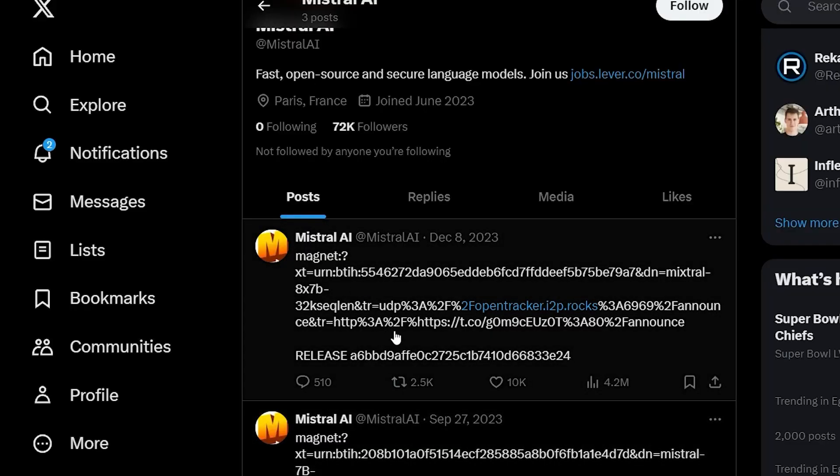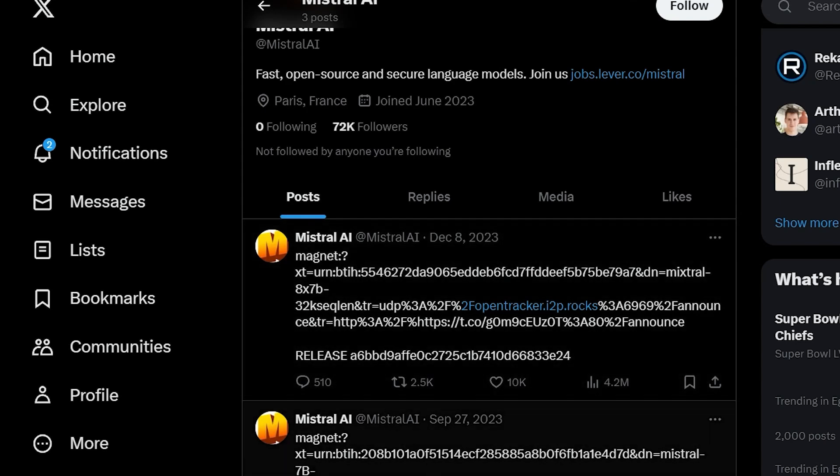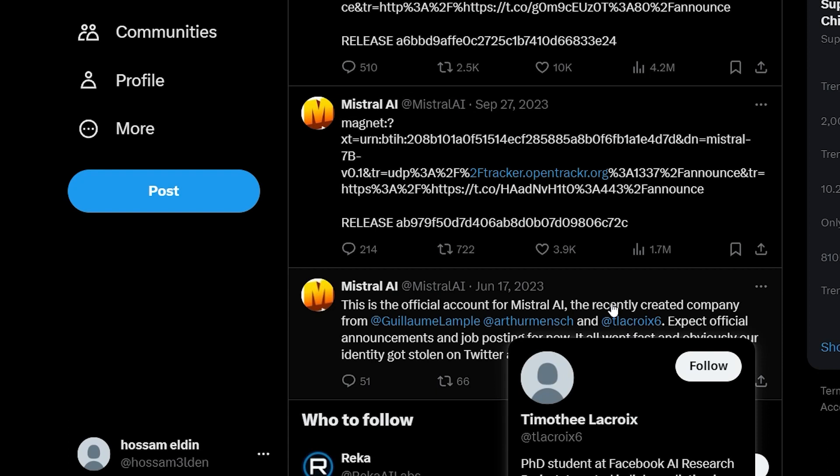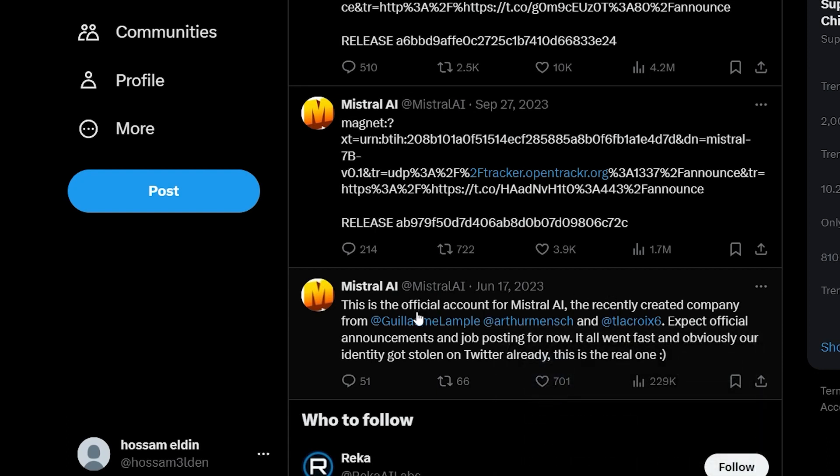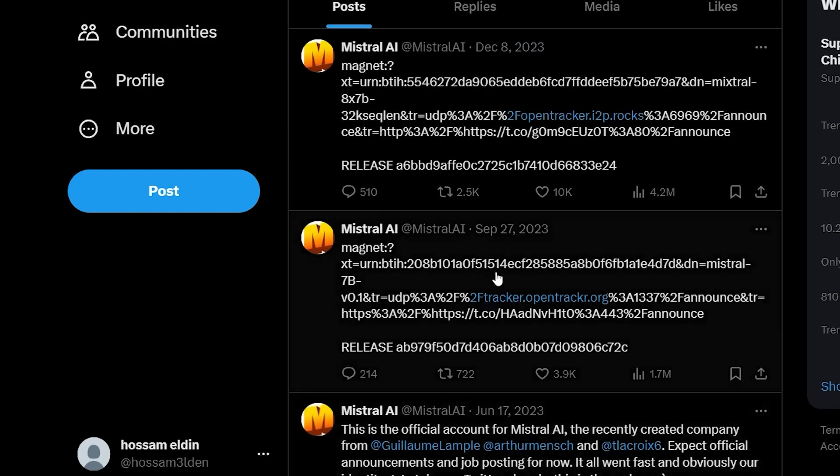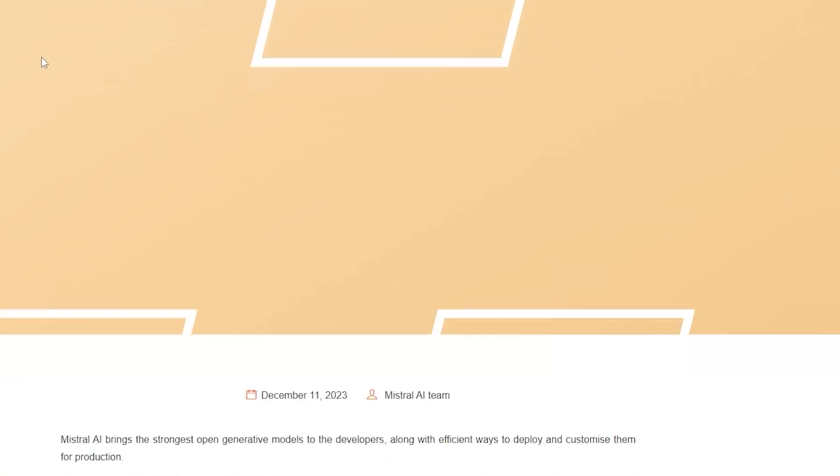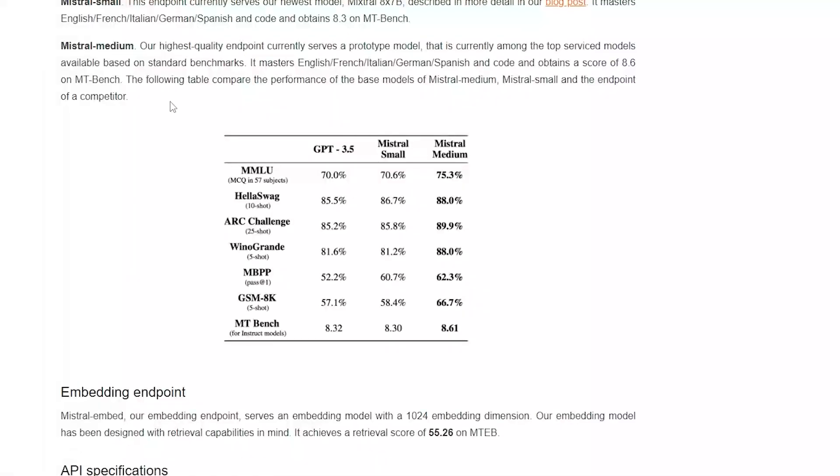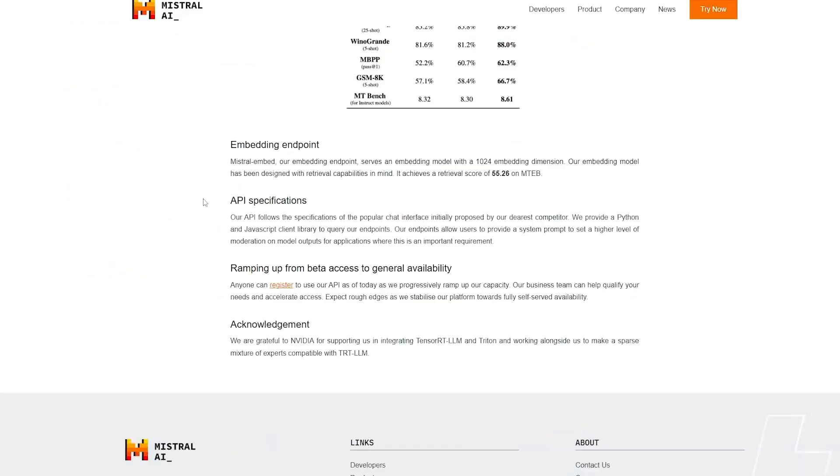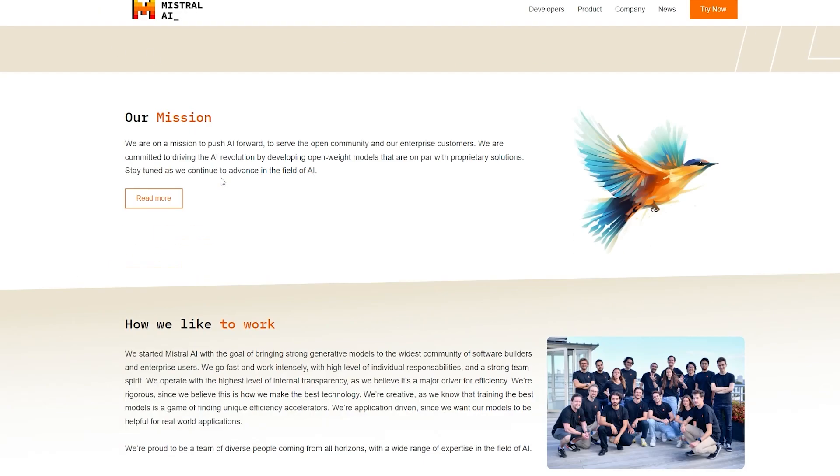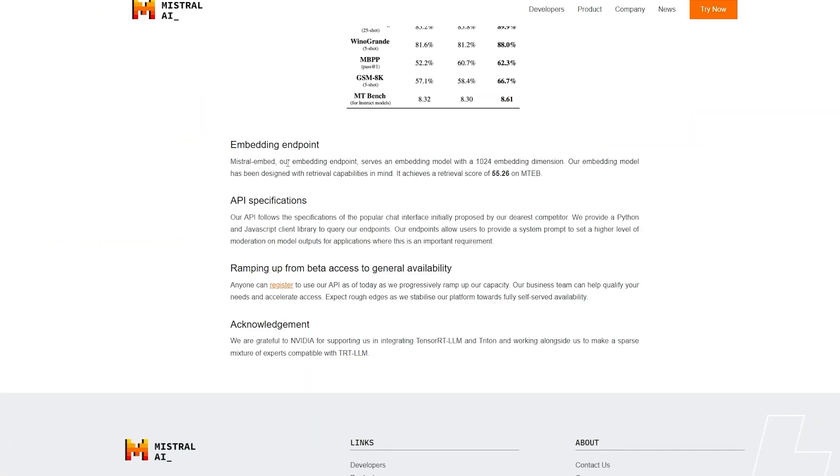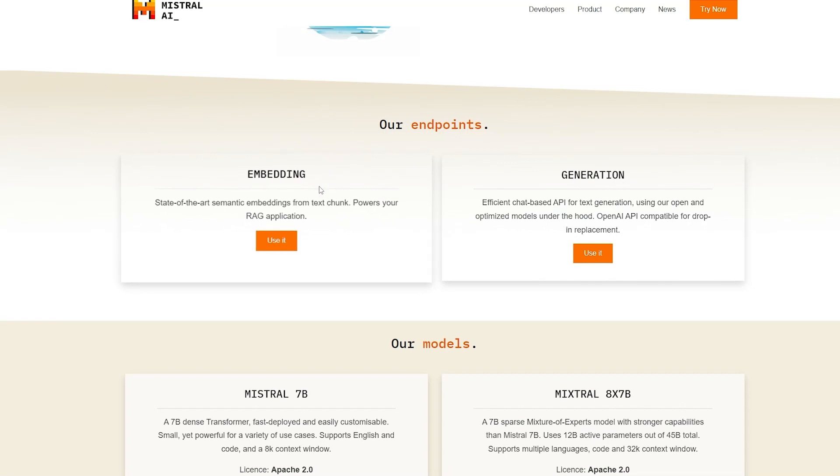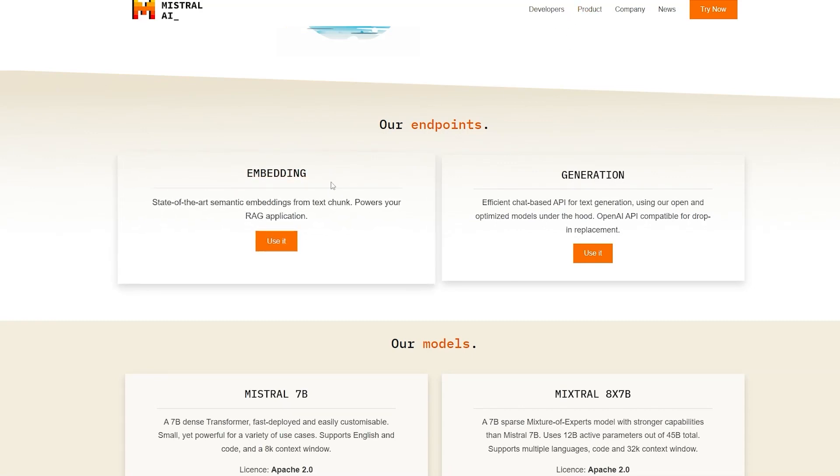One of the funniest things I found is that Mistral AI only tweeted three times since they started. Two of them just dropping the links for their models, and the first one was just saying 'here we are, the main official company tweet account, so don't follow anyone else.' That's it. After that they just drop the links. When I went out and read the news, I found out they are building open source generative AI models and also embedding models.